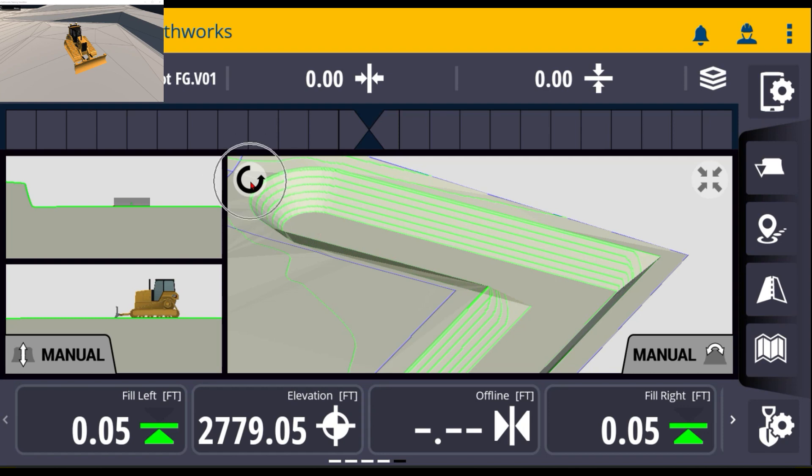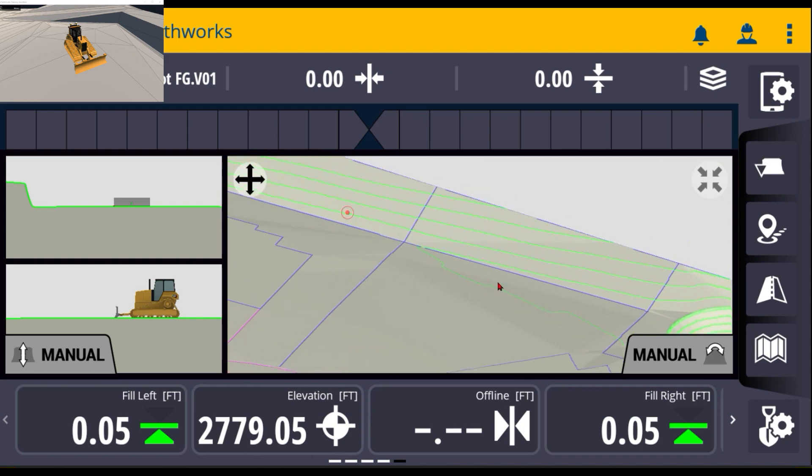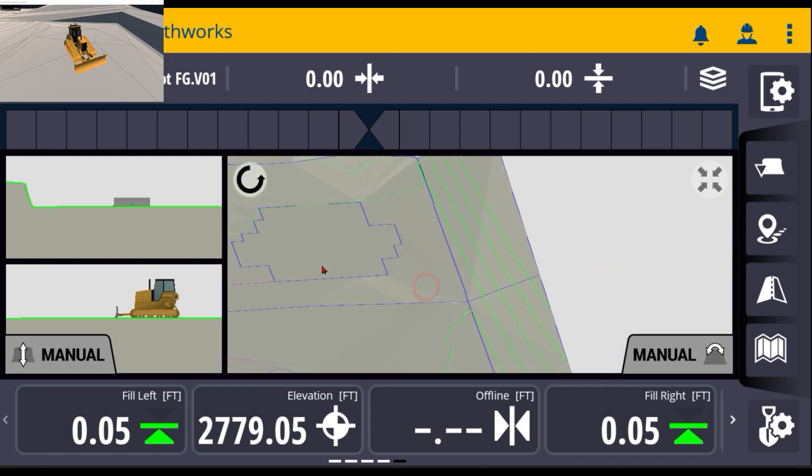If I needed to move a little bit to the side, I would touch that one again and change it to kind of looks like a plus with the arrows. That allows me to move side to side and then touch that one again and roll it. And then this one auto re-centers back where the machine's at.